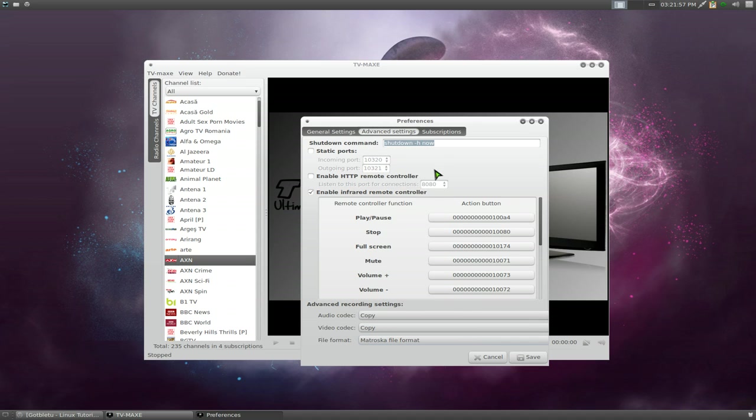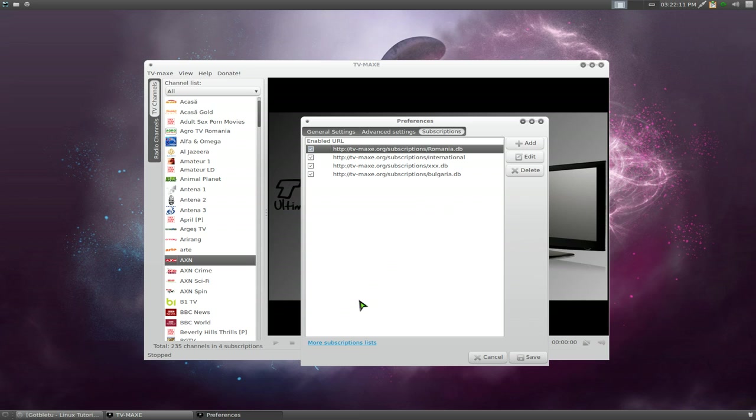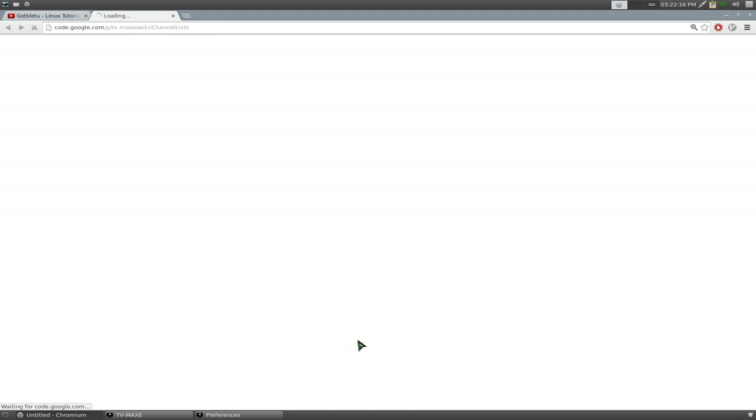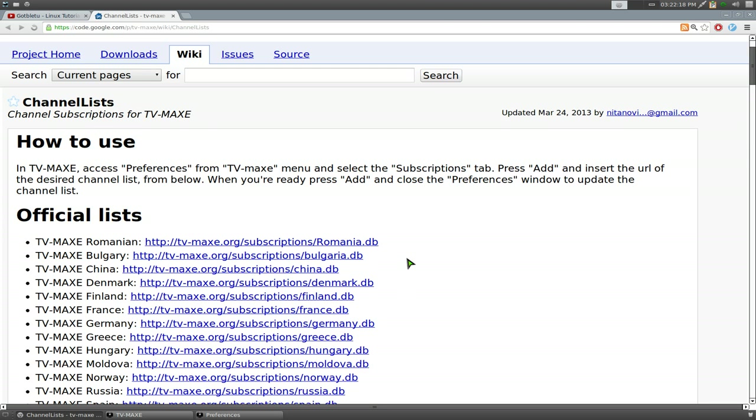And yeah, that's about it for that. Subscription here, I like this thing. This is really convenient because it's kind of like a repository. You just add in your language that you want to watch. For example, if you want to get a new list, you go click down here. It says more subscription lists. Click on this. Opens your browser here.